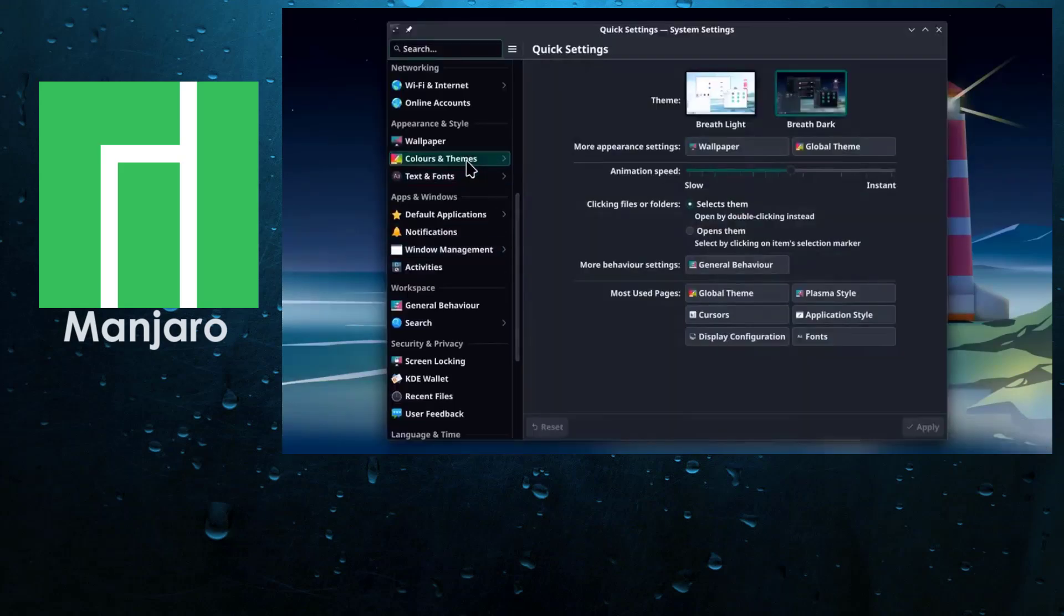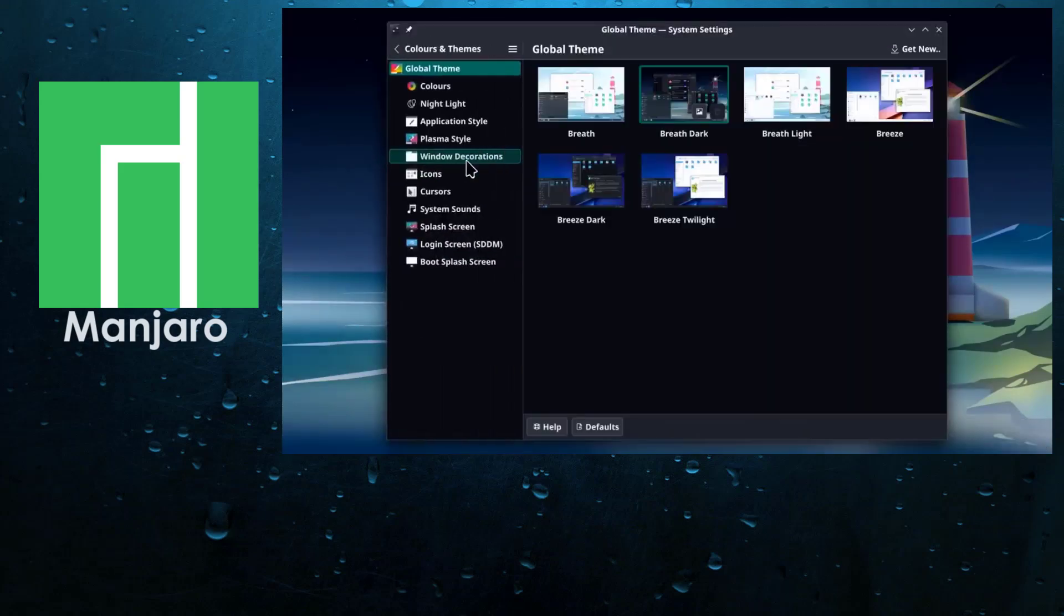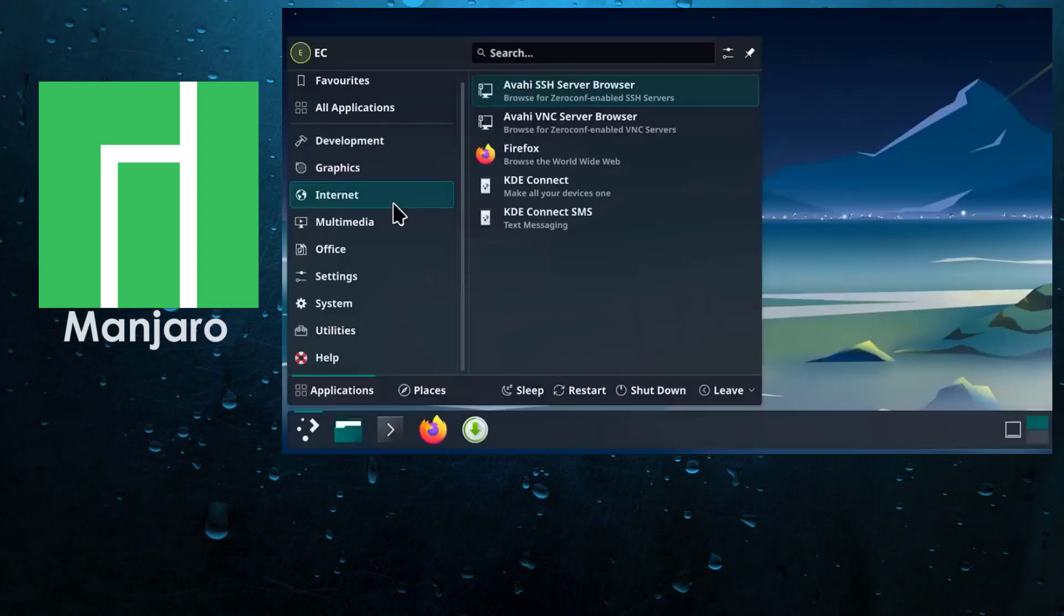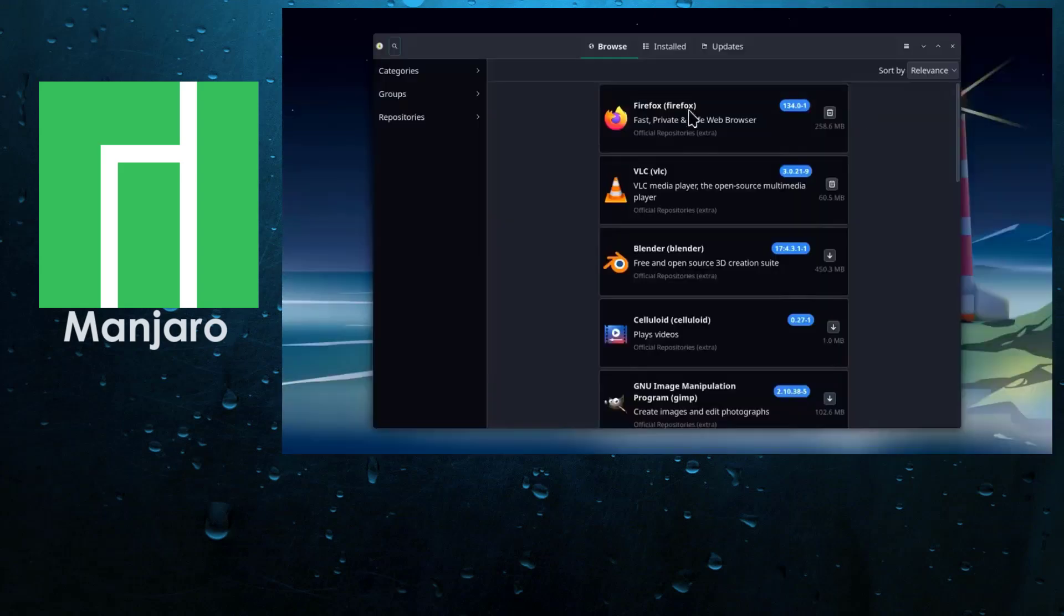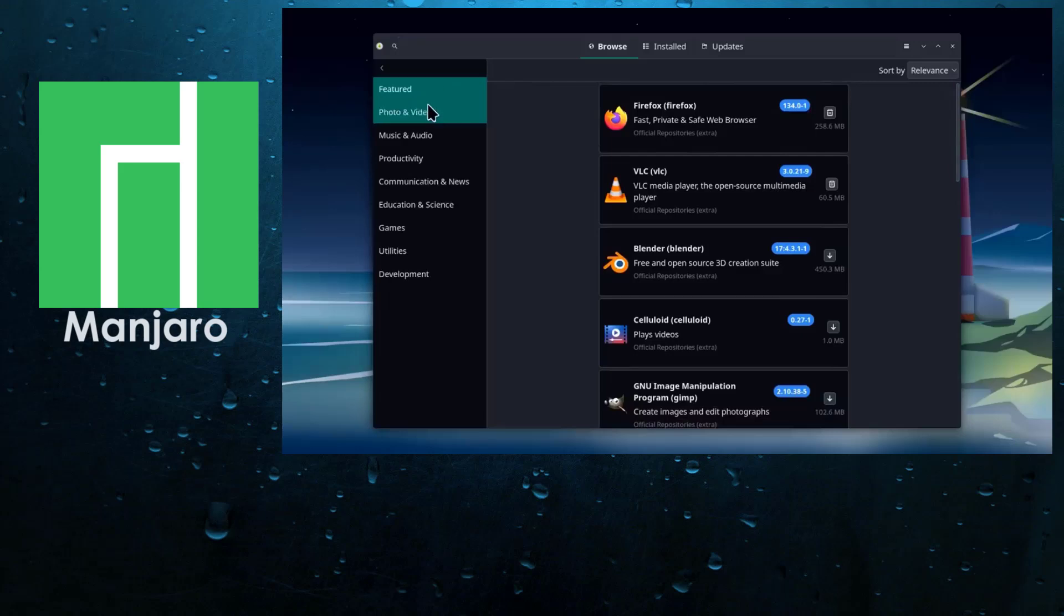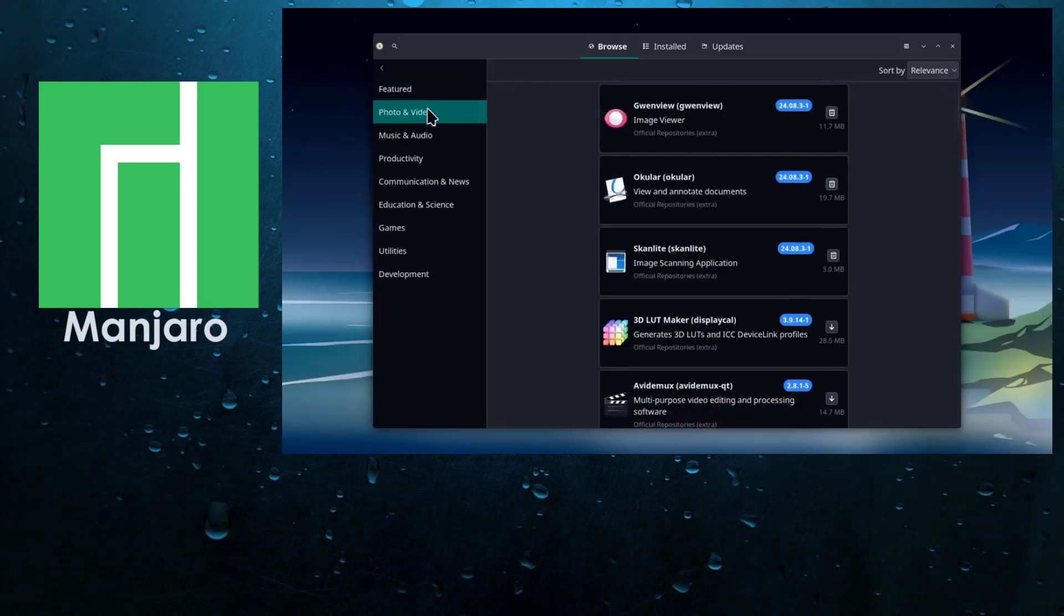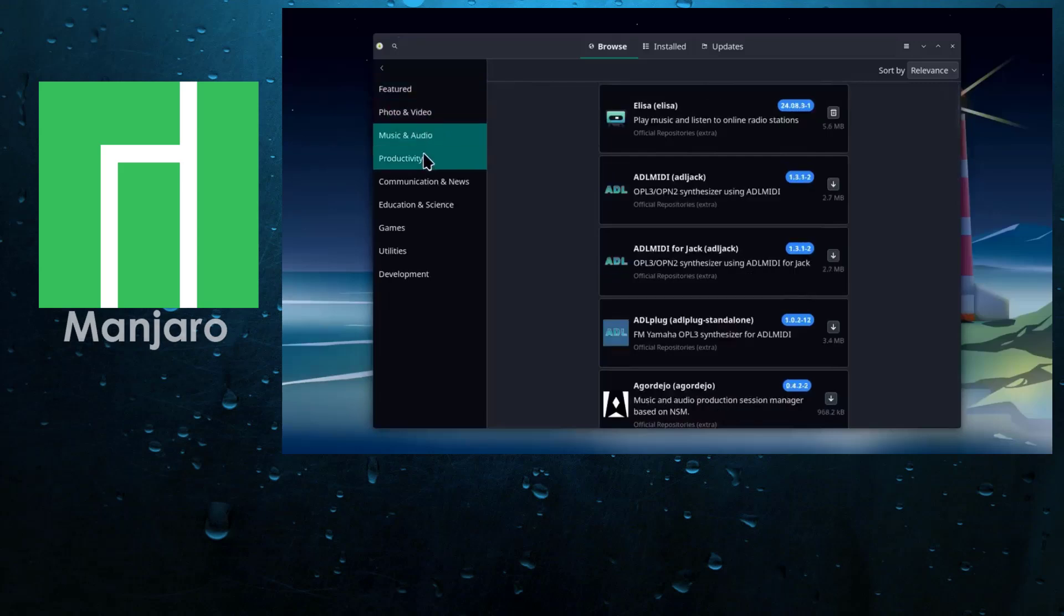Everything is easy, right from the Calamaris guided installation mechanism to the system drivers configuration. You can also choose between multiple desktop flavors at downloads based on the one you're familiar with.